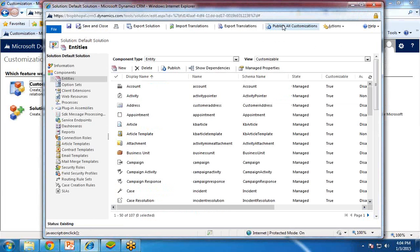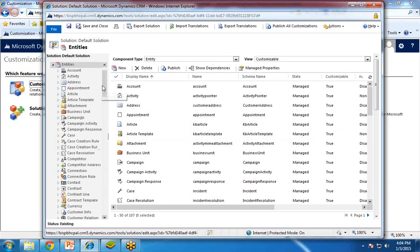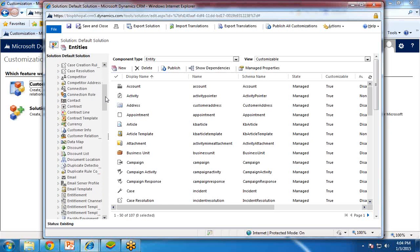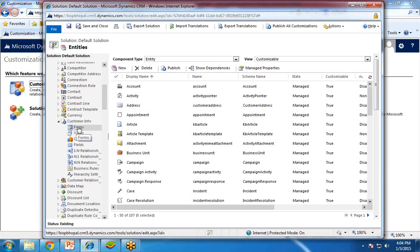But right now this entity is blank — there are no fields in that entity. So now I would like to add some fields and customize my entity. From here, I expand the entity section and then I look for the entity which I just created. You can see this is the entity we created — 'customer info'. I expand it and click on Forms.